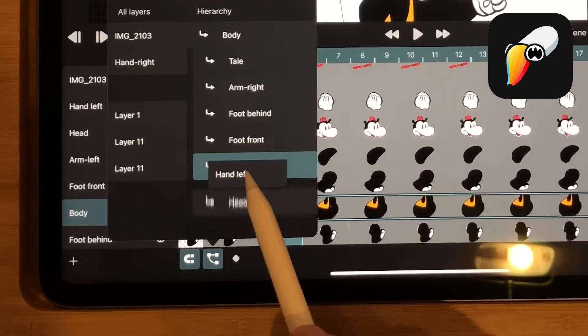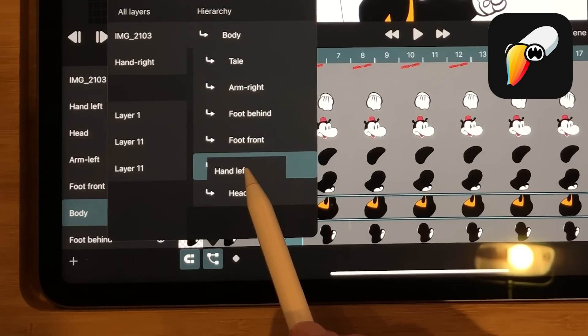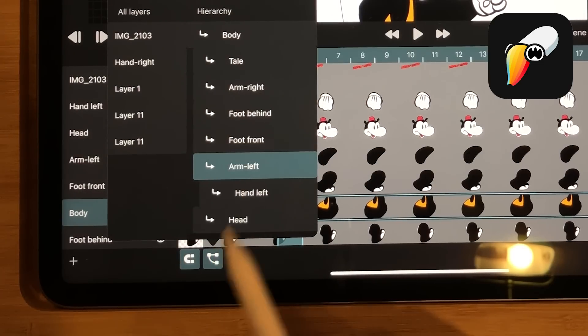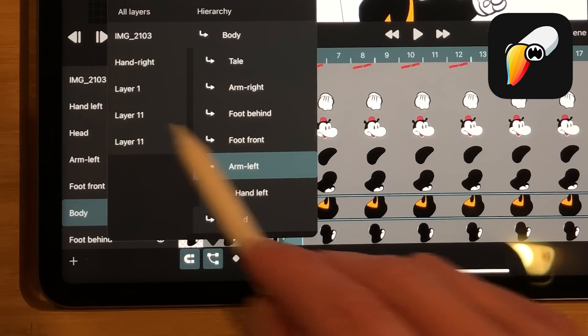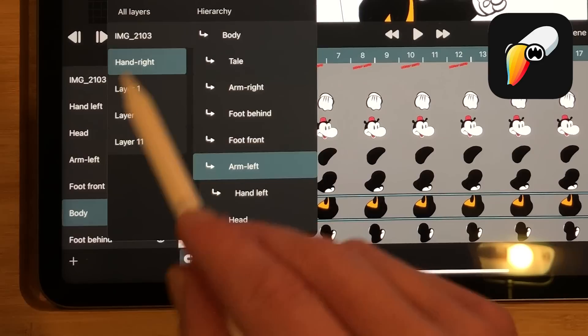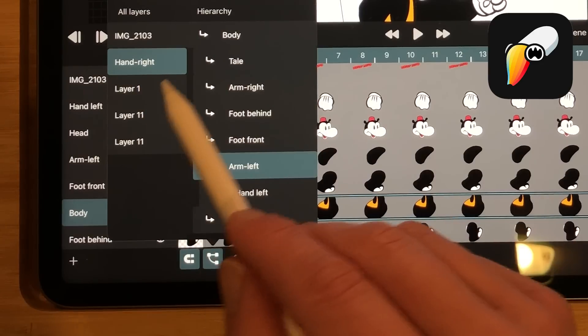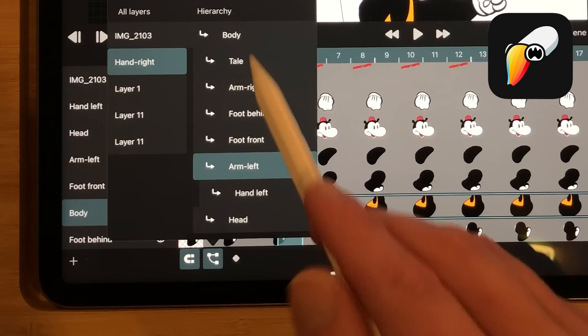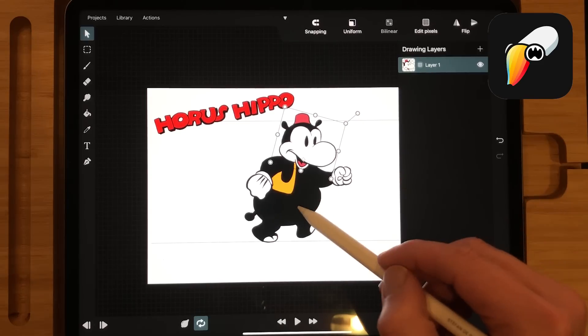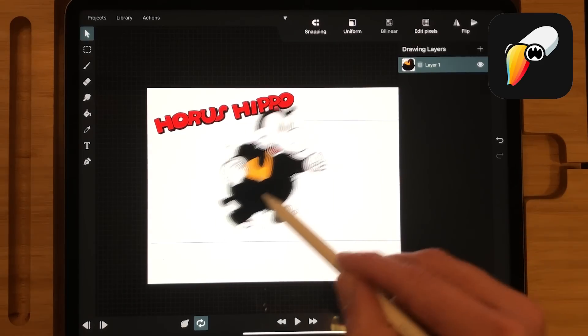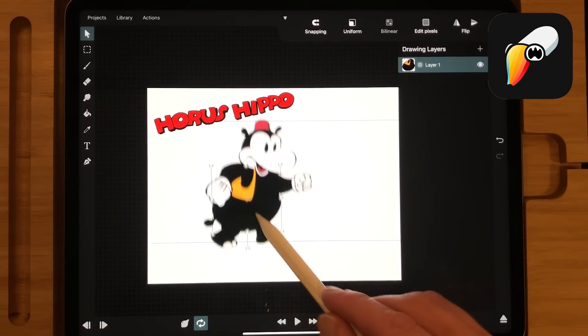In Toonsquid you can set up the character with transform hierarchy so that the parts of the body are linked to each other. It is a much better way to do keyframe animation of a character.